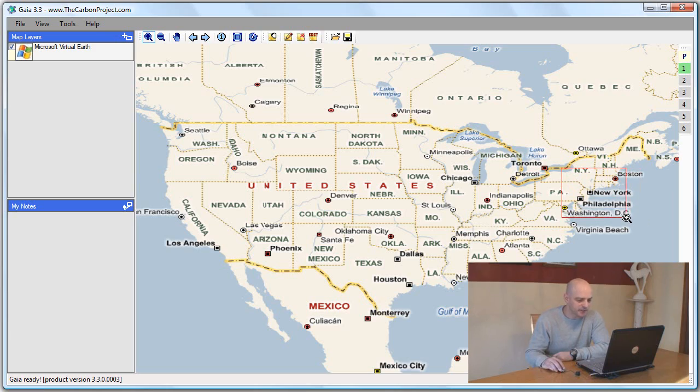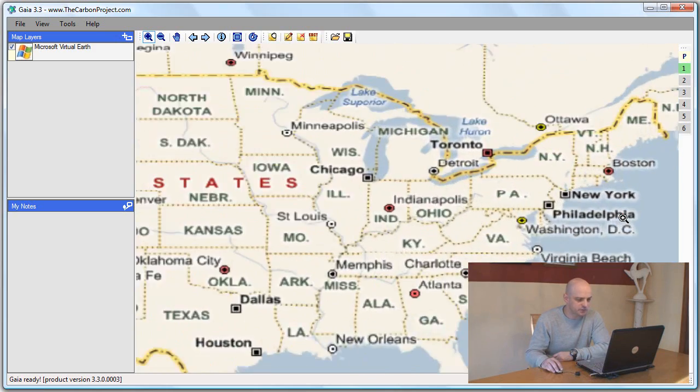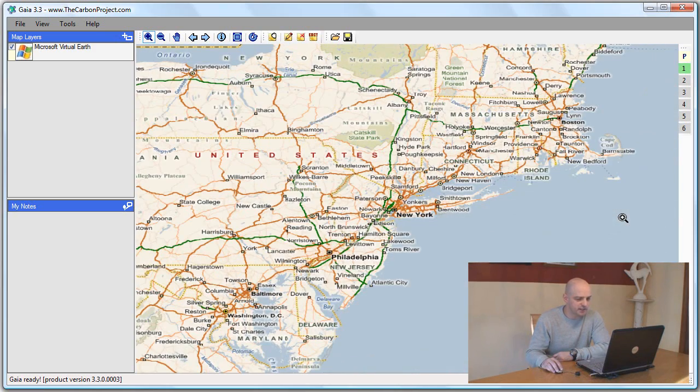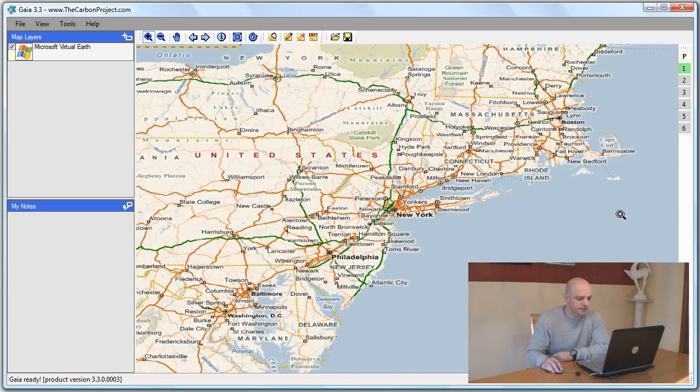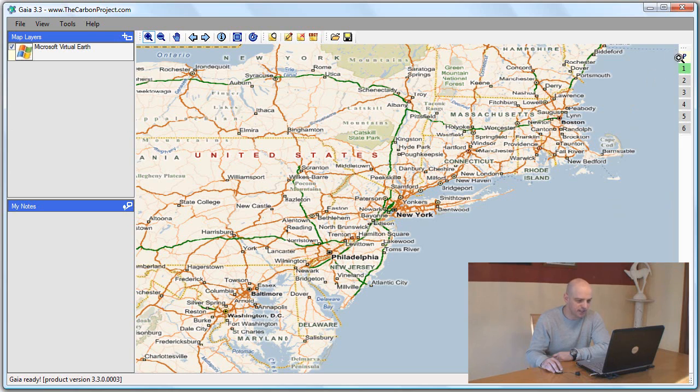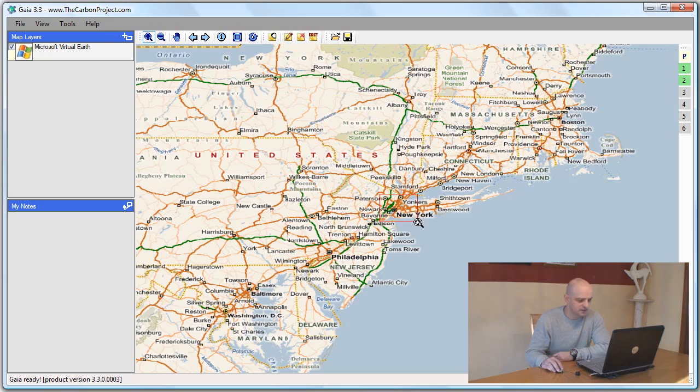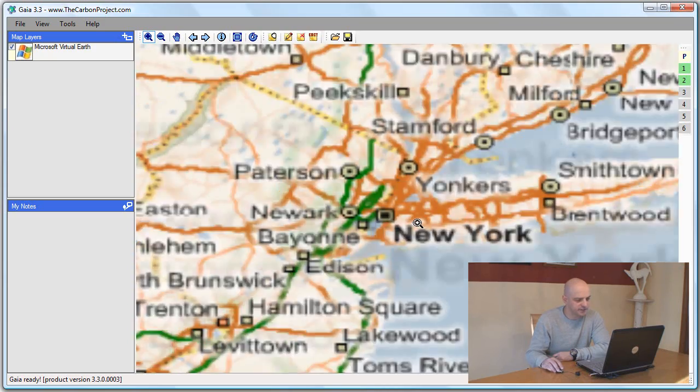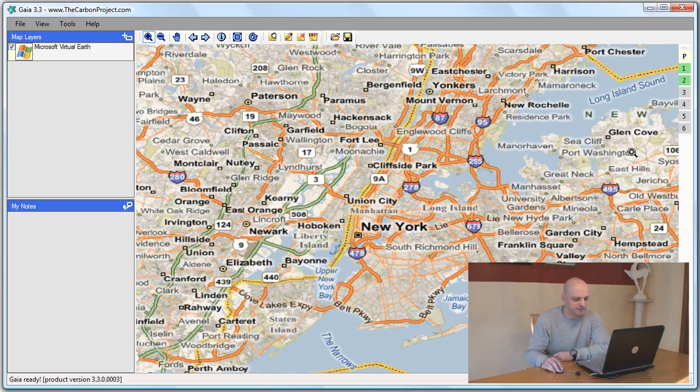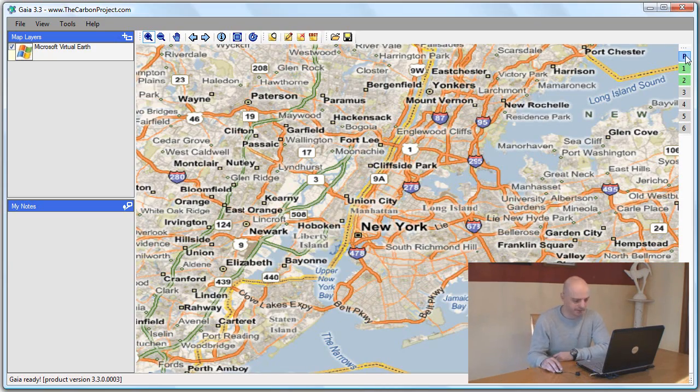I can repeat this process and do that for the US East Coast. I'll set that as location two, and the New York City area I'll use as location number three.